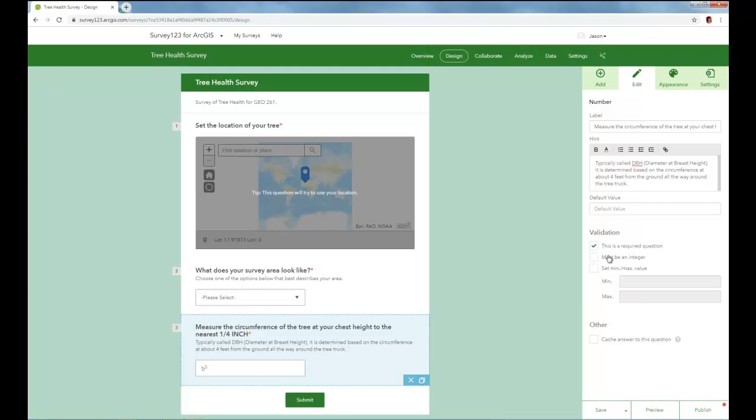Let's make this a required question. And in this case, we don't want it to be an integer. We want it to be a decimal place, so we've got a quarter of an inch, the closest to that. And so we don't want to check this, and we don't have any requirement for minimum and maximum value. I'll go ahead and save, now that we've completed that question.